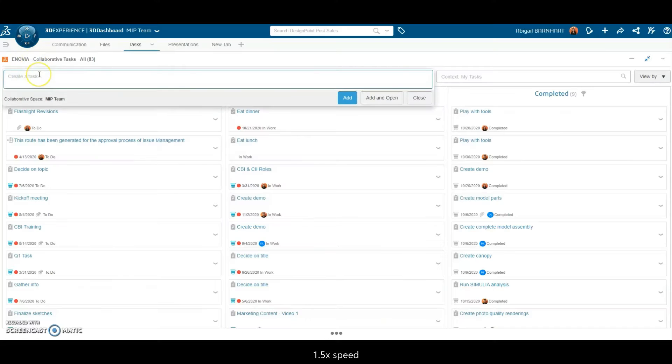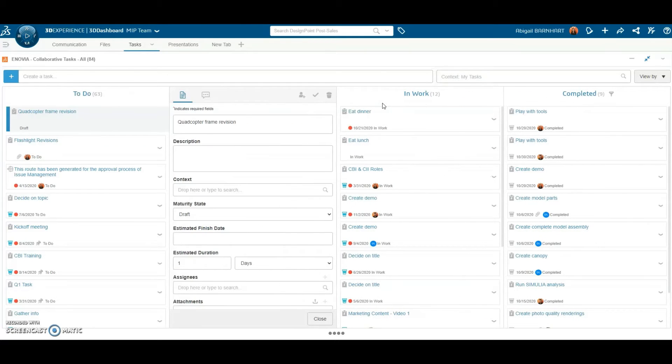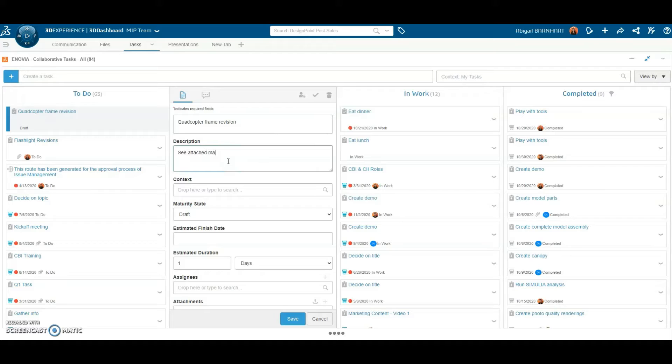Everyone can access their own set of tasks. View a list of tasks owned by you and assigned to you. These tasks can be organized by the maturity state shown here or by due date.